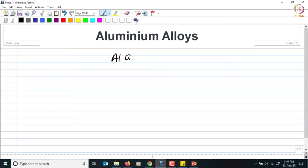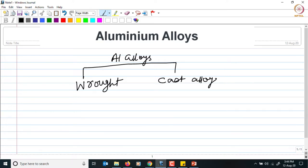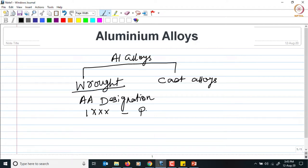When you talk about aluminium alloys, there are basically two categories. One is the wrought alloy and the other one is the cast alloys. This part we have already discussed in the last class — the different aluminium association designations, which we call the AA designation. We have seen starting from the 1000 series, which basically belongs to pure aluminium, and alloys going from 2000 all the way to 8000.